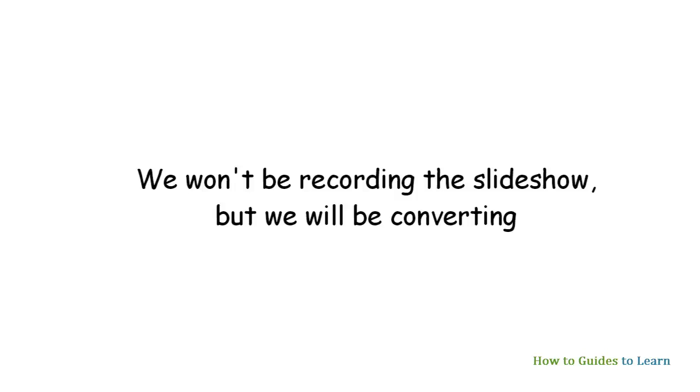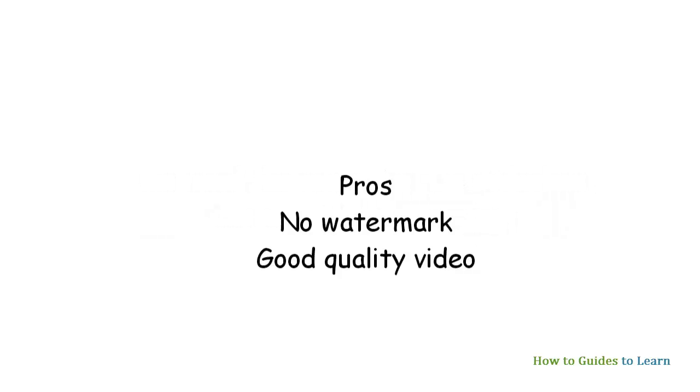Also, there won't be any watermark on the final video, and the video quality will be good.